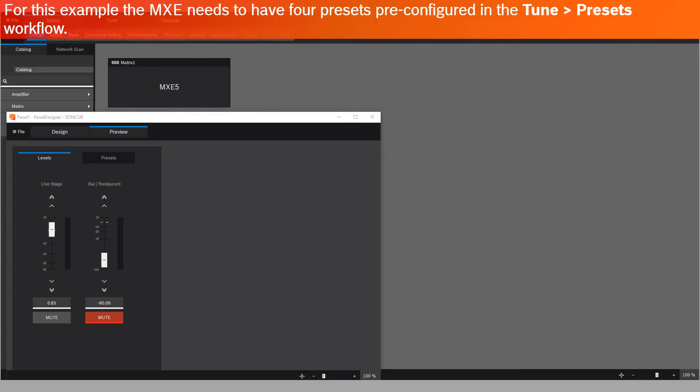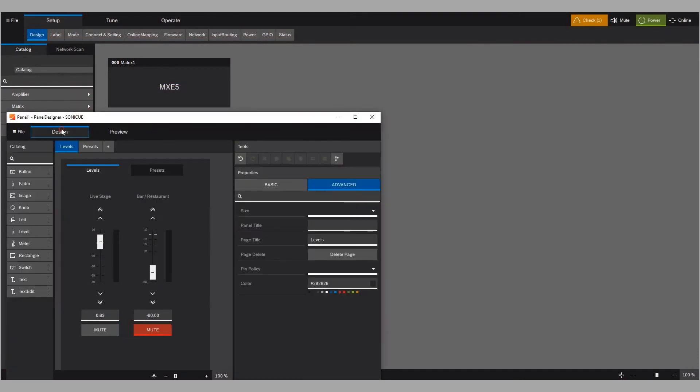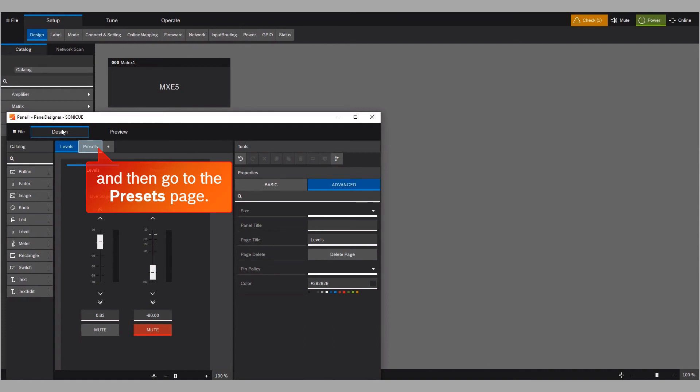For this example, the MXE needs to have four presets pre-configured in the Tune Presets workflow. Switch to Design Mode, and then go to the Presets page.